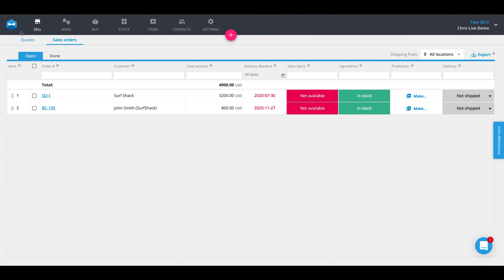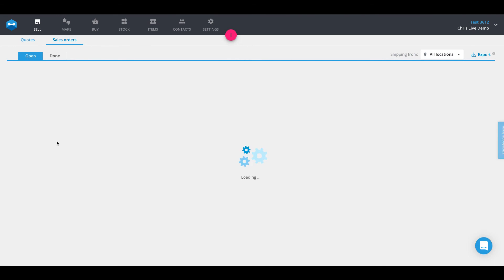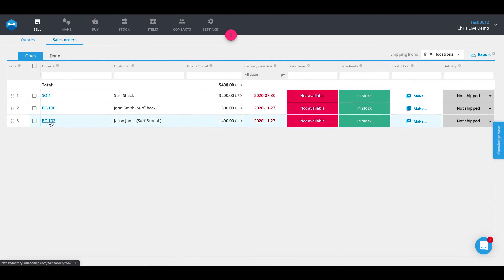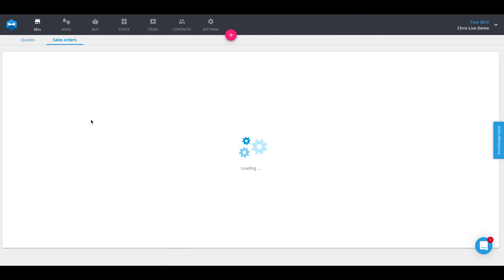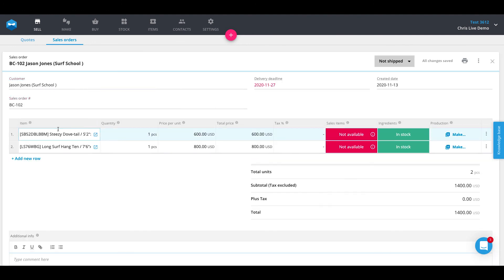So now that order from Jason Jones should arrive into our Katana account. We'll give it a quick refresh. And there it is. BC-102, Jason Jones from Surf School. Open it up and there will be two line items that have pulled in. Okay, everything works. So now you're set up and ready to go with your BigCommerce integration.